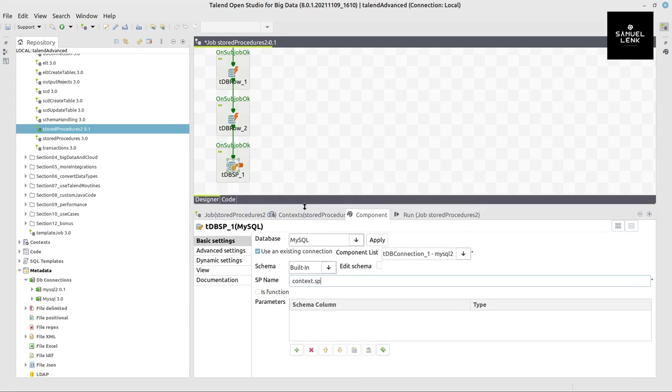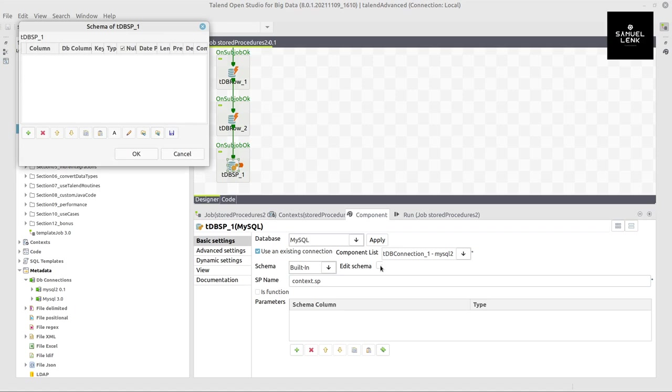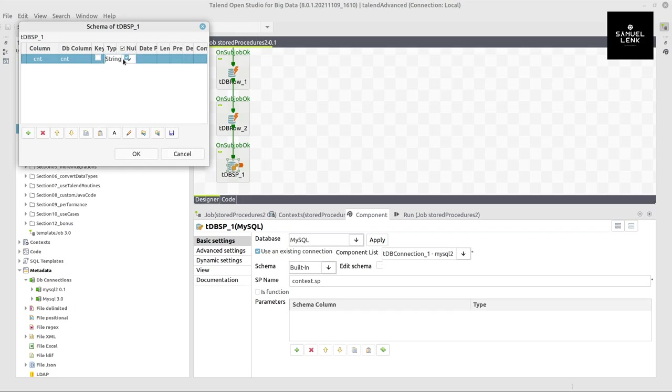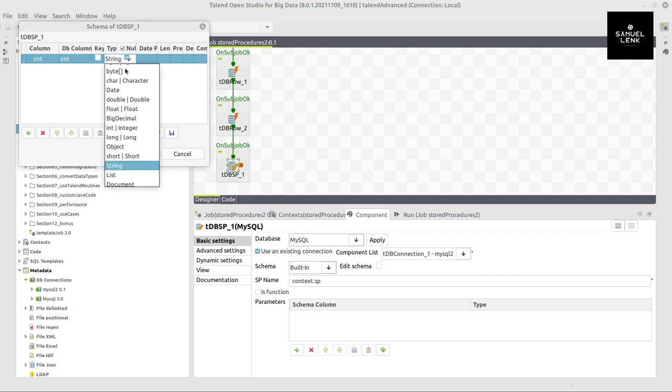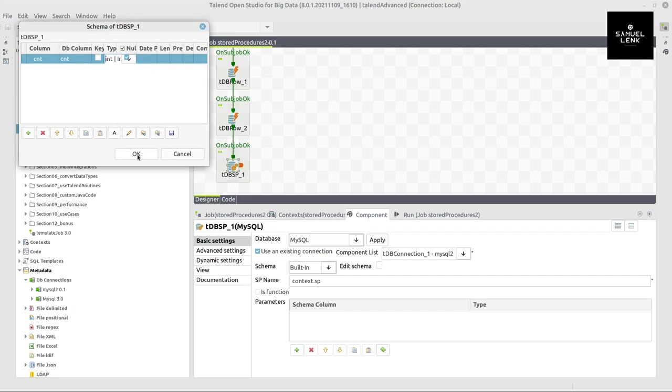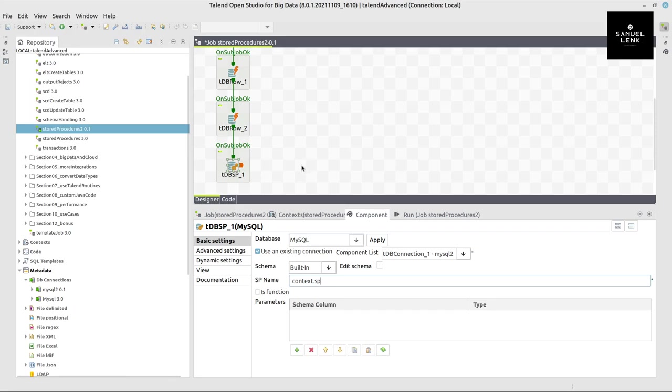And for the schema, we have one column that returns the count, which is called cnt, and it's of type integer. So we define that as a schema in Talend.